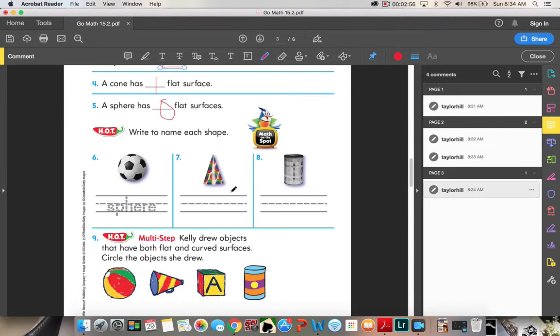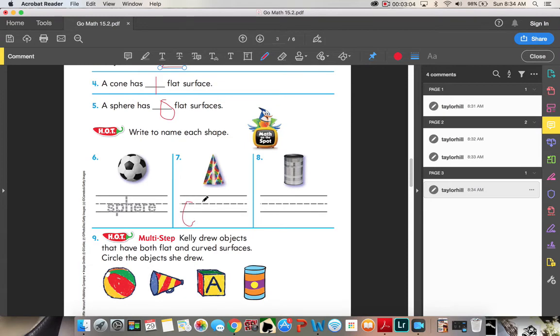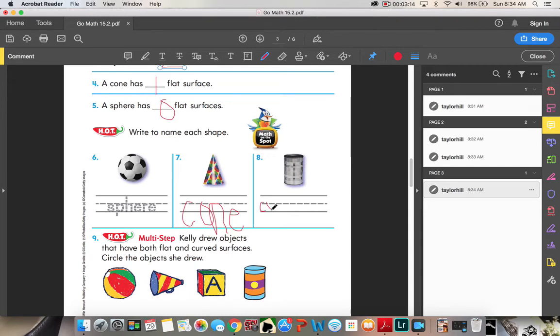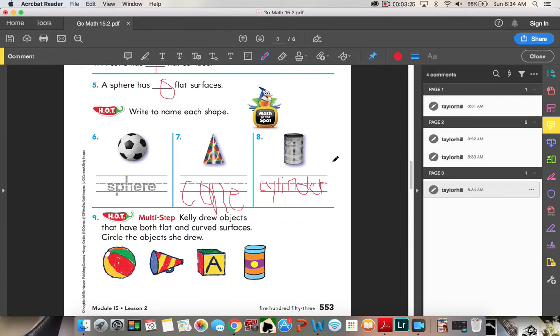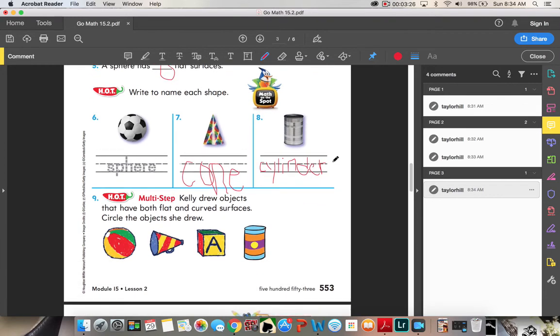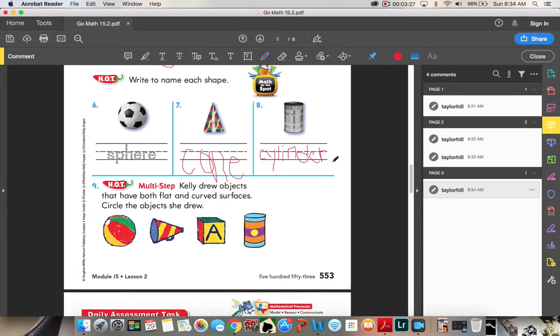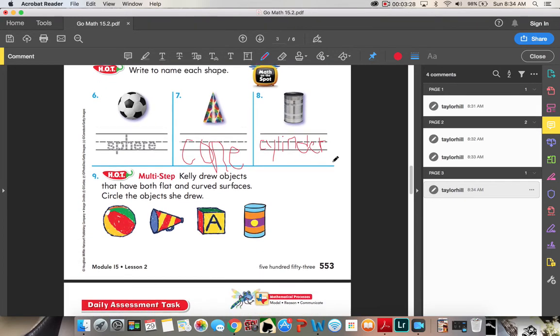Six, seven, and eight, you're gonna name the shape. So the soccer ball right here is a sphere. This birthday hat right here is a cone, C-O-N-E. And then your can right here is a cylinder, C-Y-L-I-N-D-E-R. It's a little hard to write with this tool, but I'm working on it.